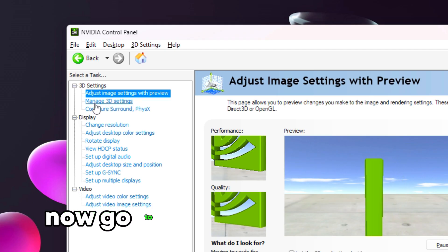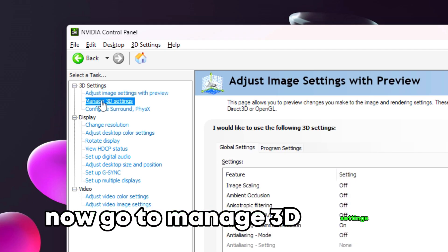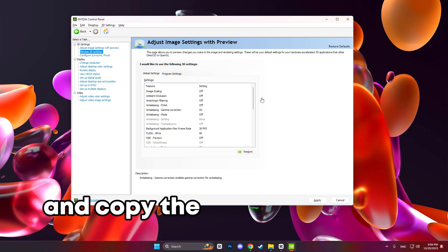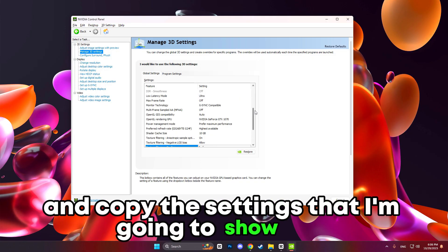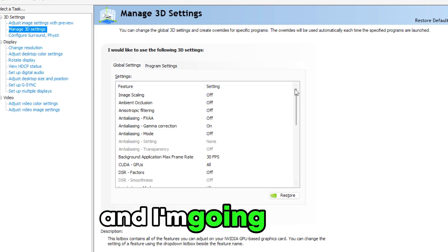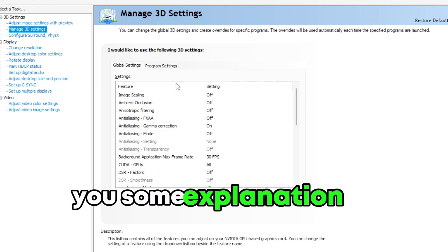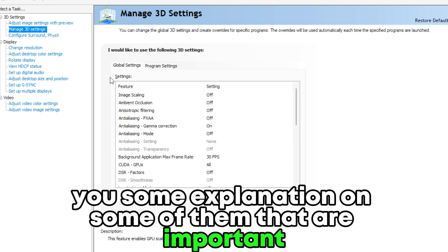Now, go to manage 3D settings and copy the settings that I am going to show you. And I am going to give you some explanation on some of them that are important.